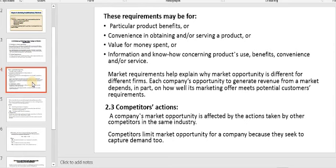These four requirements can help you distinguish your product from other competitors. Market requirements help explain why market opportunity differs from one firm to another. Each company's opportunity to generate revenue depends in part on how well its marketing offer meets potential customers' requirements. To say this is a market opportunity for you, ask yourself: to what degree can you satisfy these four requirements?